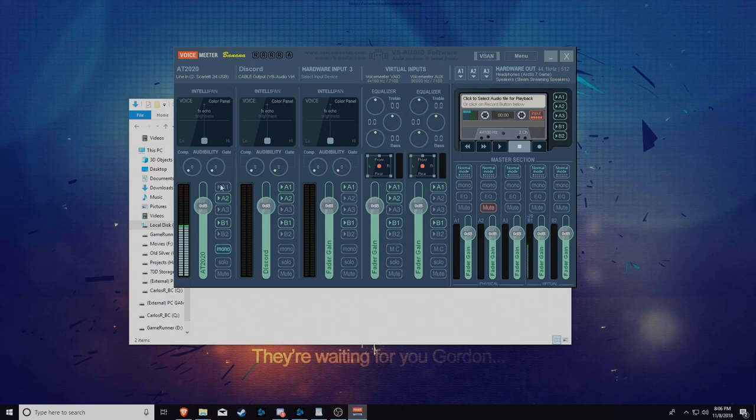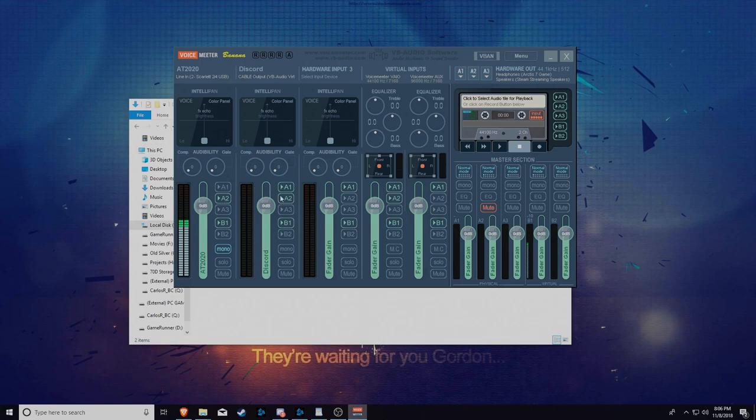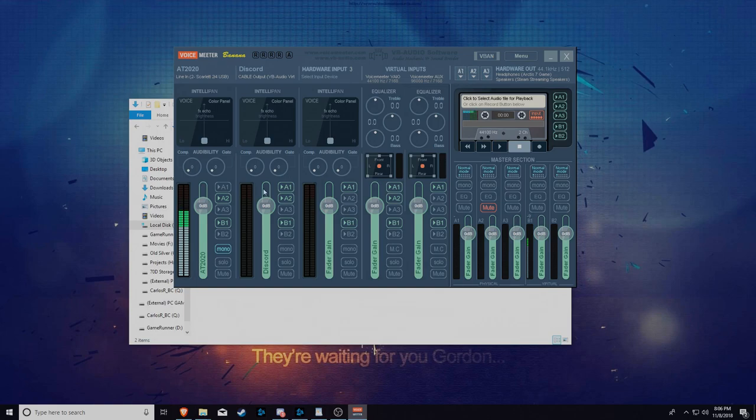So A1, a little tutorial I suppose. A1 is, I hear A1, A1 goes to A1. A2 goes to A2 and so on. A3s go to the A3s. So I picked headset on the first one.